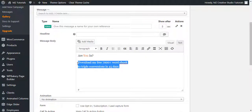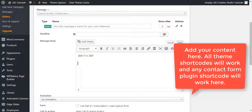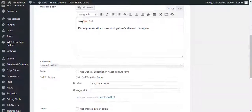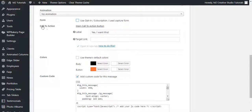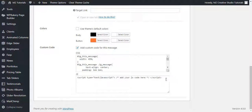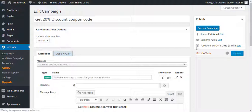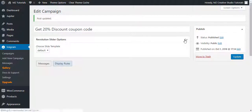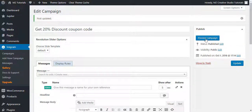This is the text we can change as needed — for example, 'Enter your email address and get 20% discount coupon'. This is the call-to-action button with the title 'Yes I Want This' — you can change this label to anything and also target a link. This is the color of the pop-up. As we make changes, let's update and we can also preview it — it's not necessary to publish before launching the campaign.